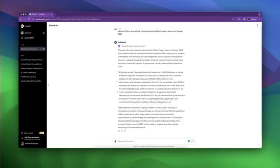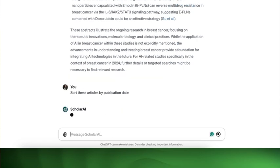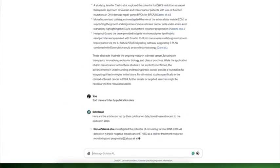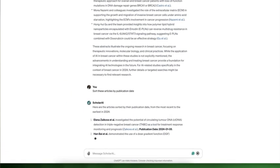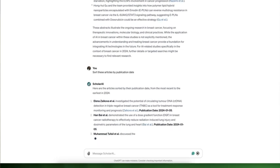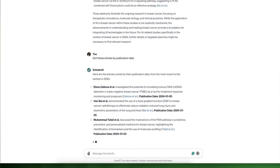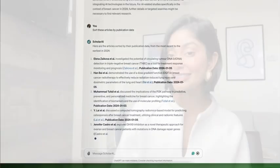Number two, sort results. You can organize your search results by how many times an article has been cited by other articles or by its publication date. If you don't specify your preference, the GPT will organize the results by relevance.